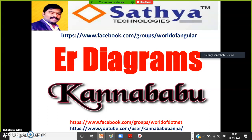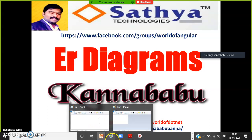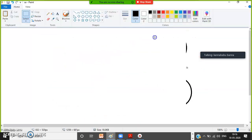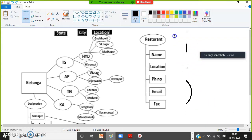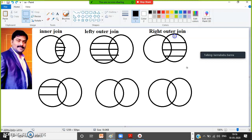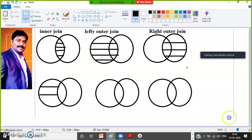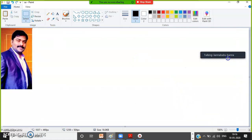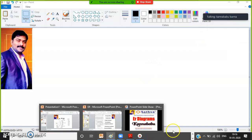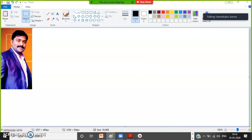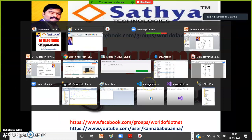Once the SRS document is ready, we need to draw the ER diagram. Today we're discussing ER diagrams. First of all, we need to gather the data depending on the requirement and identify how to draw the ER diagram — that is a very powerful topic. By seeing the ER diagram, you can easily understand the relationships between database tables.